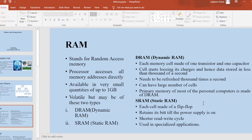In static RAM, each cell is made of a flip-flop. Because of that, it retains its bit as long as the power supply is on. The static RAM has a shorter read-write cycle. It is used for specialized applications only.